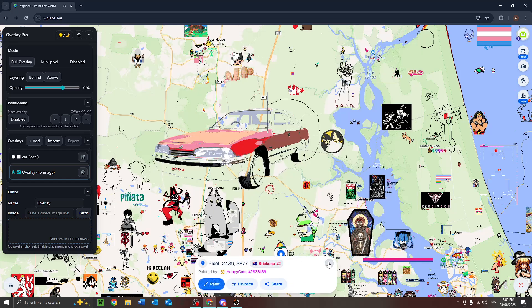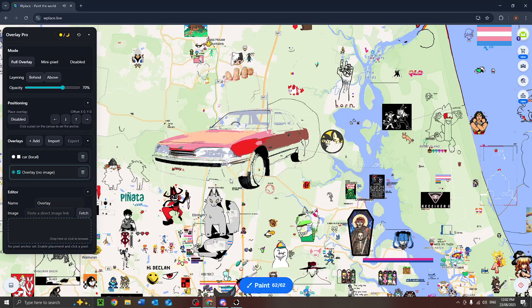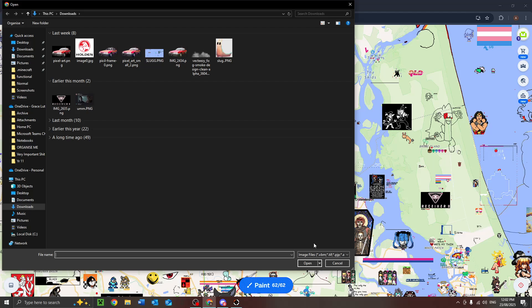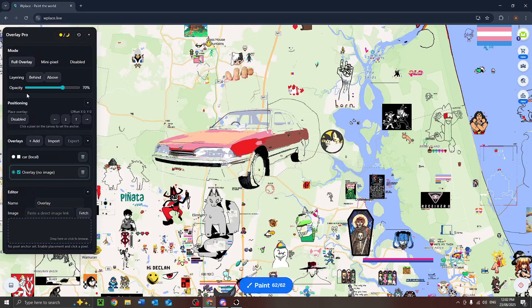Alright, quick tutorial on how to manually import an image for an overlay in WPlace using Overlay Pro. Just have your overlay open, create a new overlay, name it whatever you want.